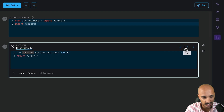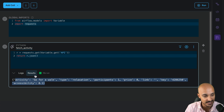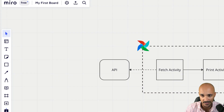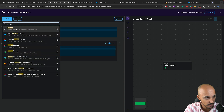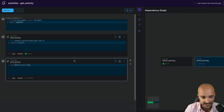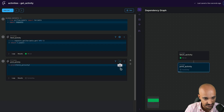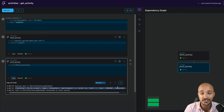Now it's time to create the second task: 'print_activity', which prints the activity fetched from the first task to standard output. Back in the Cloud IDE, add a new Python cell, call it 'print_activity', and execute 'print(fetch_activity)'. The dependency is automatically defined between fetch_activity and print_activity. If we run this task, then go to the logs and look for 'workload', you can see the activity printed to standard output as expected.